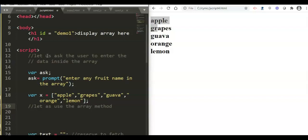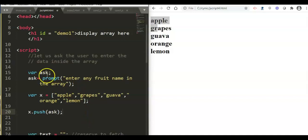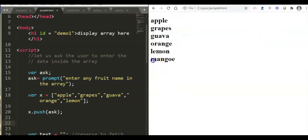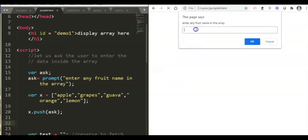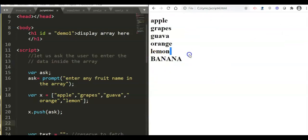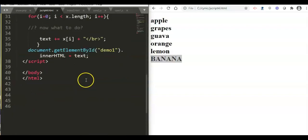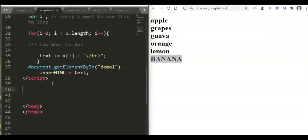We have our array 'x' as our container, and we call JavaScript array methods to add or push the value entered by the user. We use 'x.push()' to push the value into the array. There are other methods too: pop, slice, splice, and others. When we run the program, the prompt appears and we enter 'mango' — it is added successfully. We can enter another fruit like 'banana' and it is also added to the array.